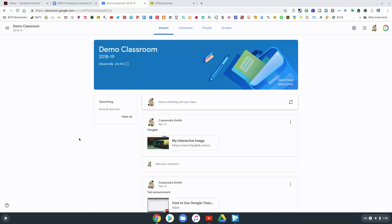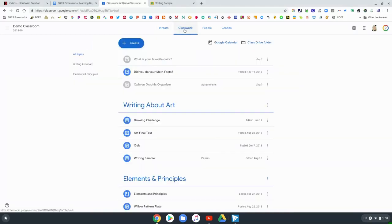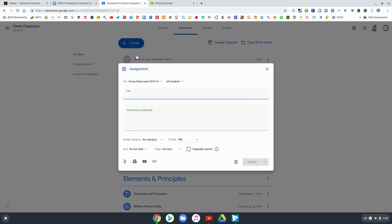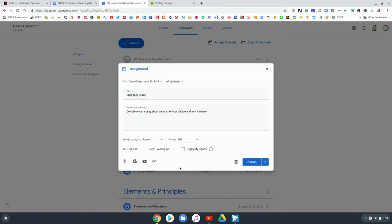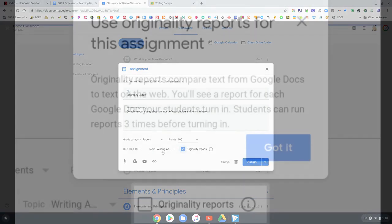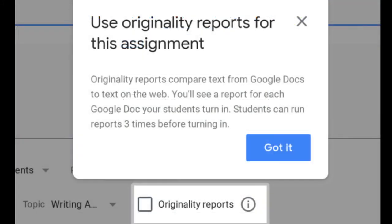First we're going to open up Classwork in Google Classroom and if you have this feature turned on in your district you will have the option to check originality reports in your assignment down at the bottom right here. And the first time that you do this it will prompt you and give you this little window that explains what originality features are.